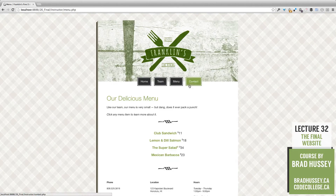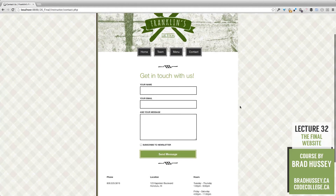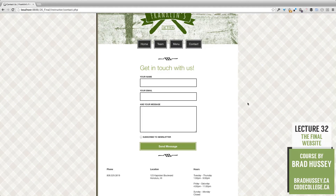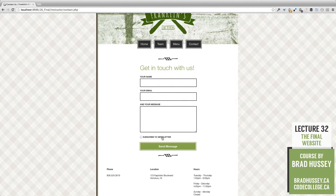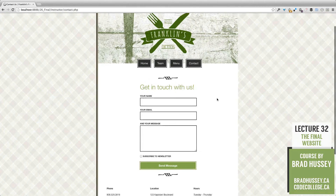Then we have the contact page. Something a lot of people have been requesting is how to create a contact form that actually submits an email. Here we have your name, your email, and a message, plus a checkbox to subscribe to a newsletter, and then send a message. It sends an email to the recipient defined in our PHP and they should receive an email in their inbox. So why don't we jump right in?